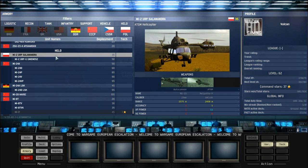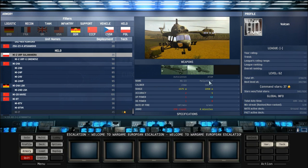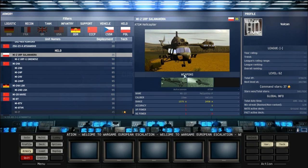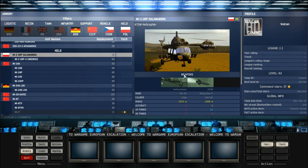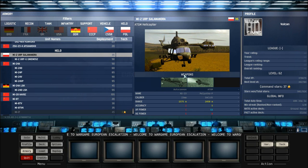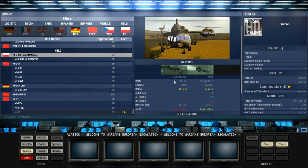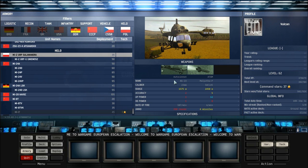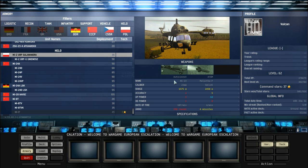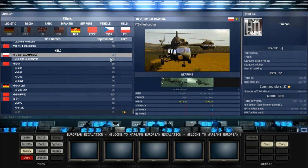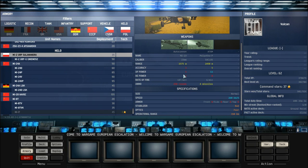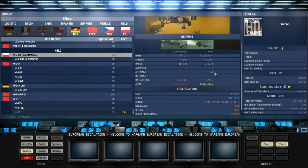First of all we have the MI-2 URP Salamandra. This is basically a Polish helicopter. Comes with an autocannon and an ATGM. Mainly used for reactionary defense in a lot of cases. The autocannon can be useful for taking down enemy air and maybe some ground targets.